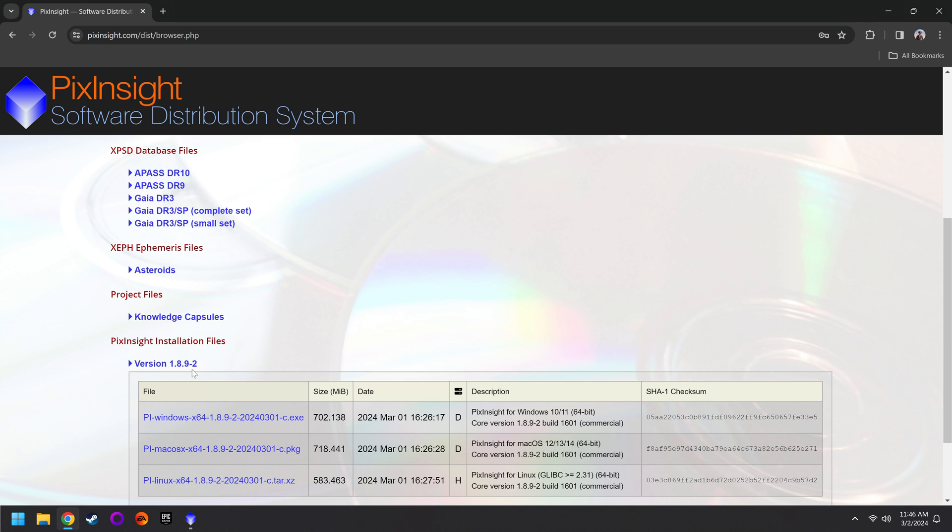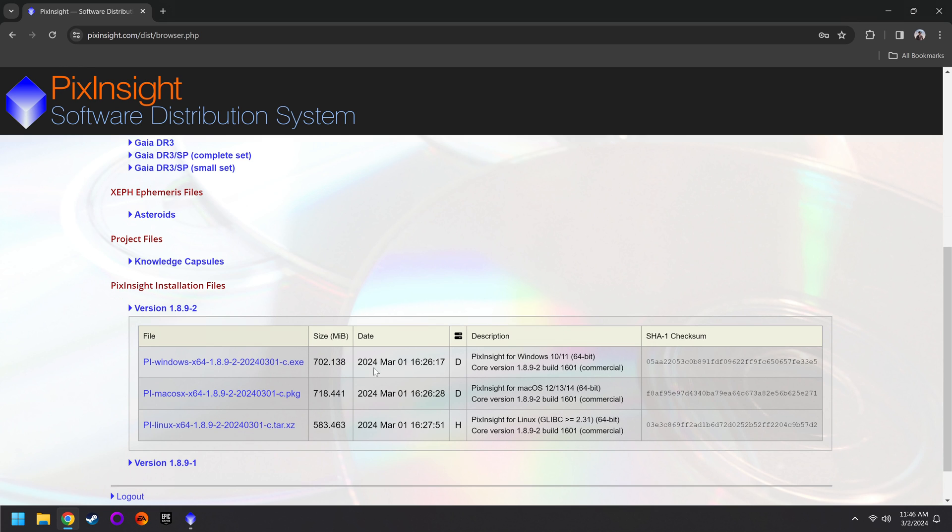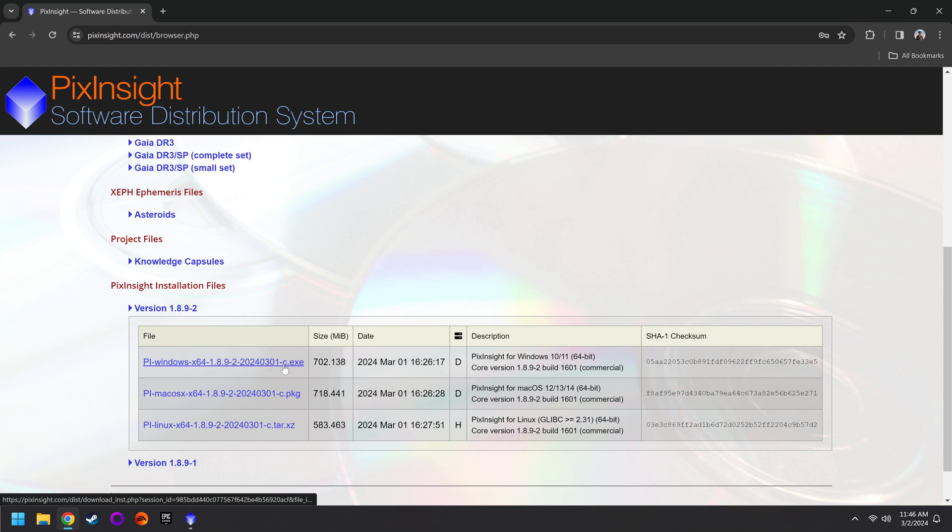Just make sure you're actually grabbing the correct version, whether you have Mac, Windows, or Linux, and then you can download that file. When that file is downloaded, you can run it. It will install PixInsight automatically.